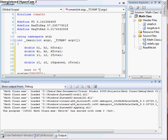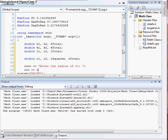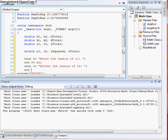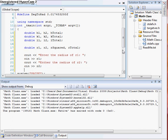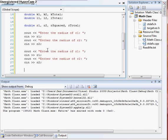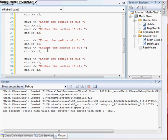First thing we want to do is a cout to enter the radius of r1, then cin r1. Same thing — enter the radius of r2, then cin r2. And then we'll use the same copy and paste for our h, k, and l.